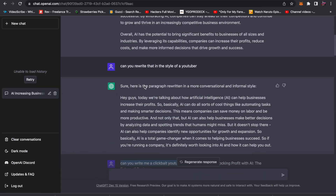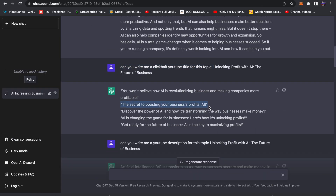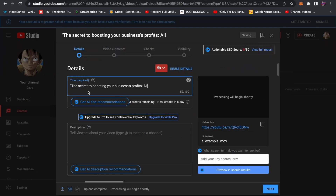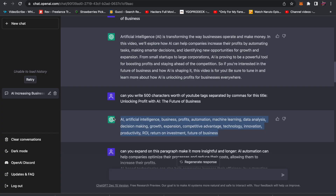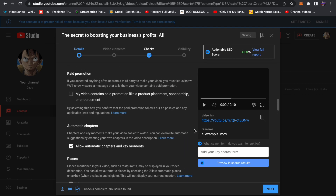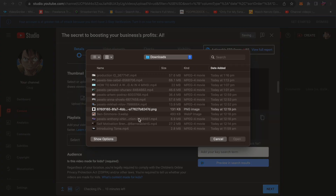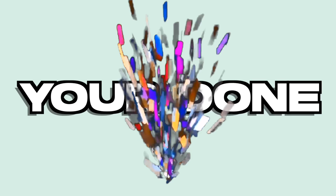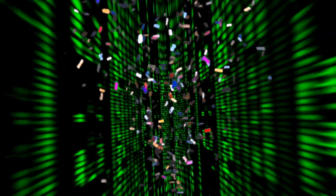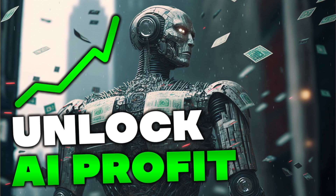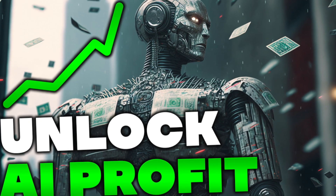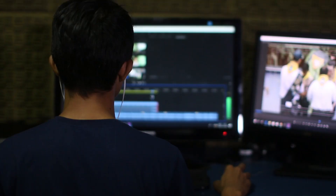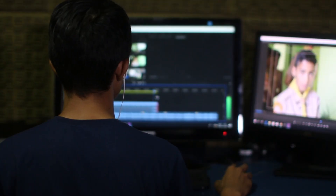Step seven: upload your YouTube video. Copy and paste the title, description, and tags you just generated. Upload your thumbnail, upload your video, and you're done. AI has essentially generated you a whole video — all you had to do was a tiny bit of editing, record a voiceover, and it requires zero creativity or critical thinking whatsoever.